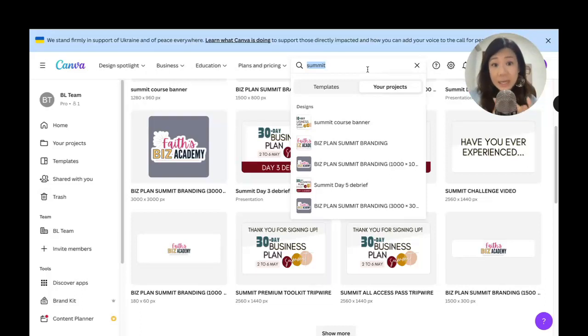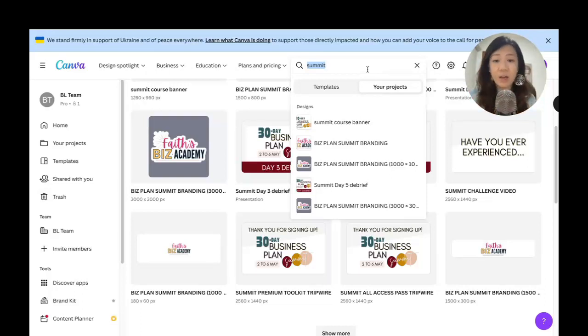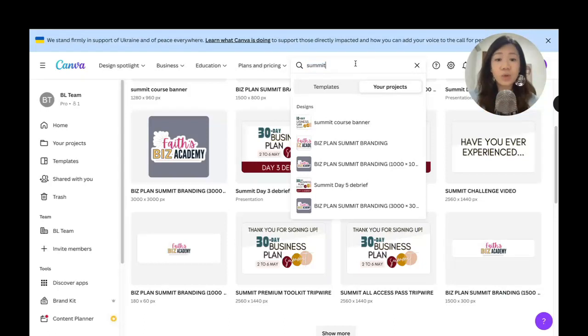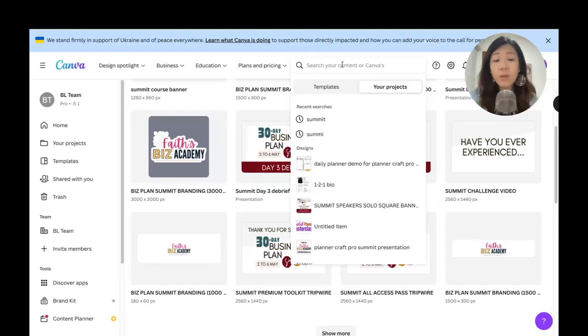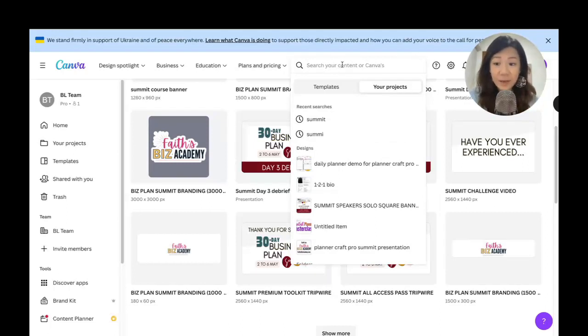Using a good name for your project really helps with the organization as well, because all you need to do is go to this search field and you will be able to find all the projects with that particular word in the name.